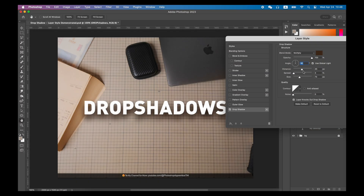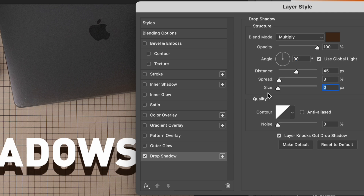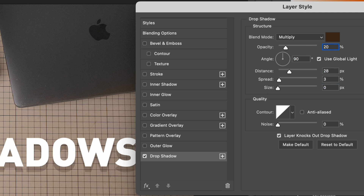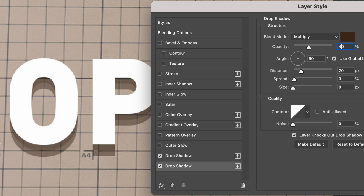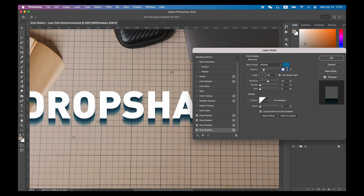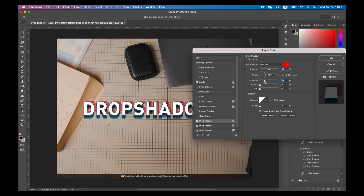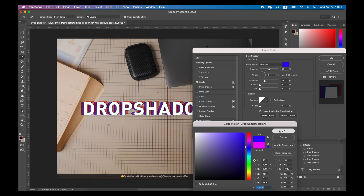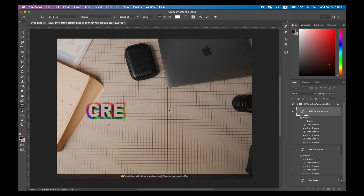You can also use drop shadow layer style to create some graphic style text. Try adjusting the drop shadow size to zero and then give it some opacity. By establishing multiple drop shadow layer styles and gradually increasing the distance of each drop shadow, you can create a graphic style with multiple layers of text. Try different colors and different angles for an interesting look as well.